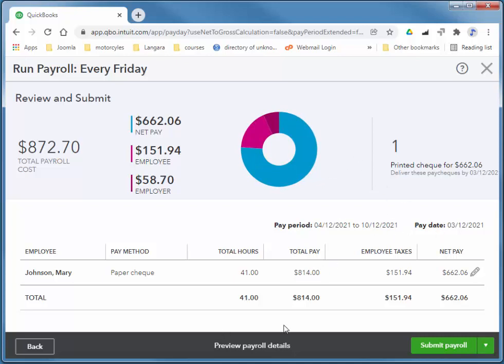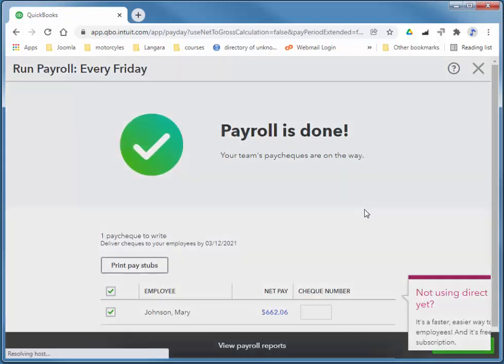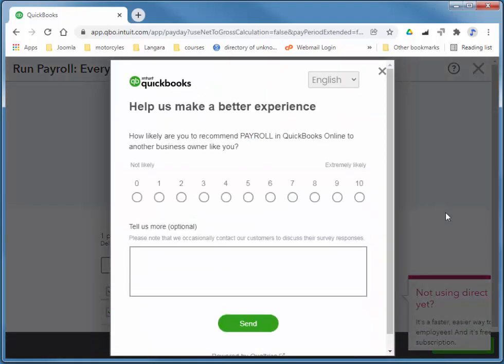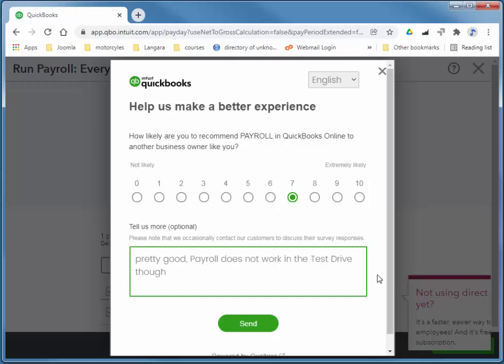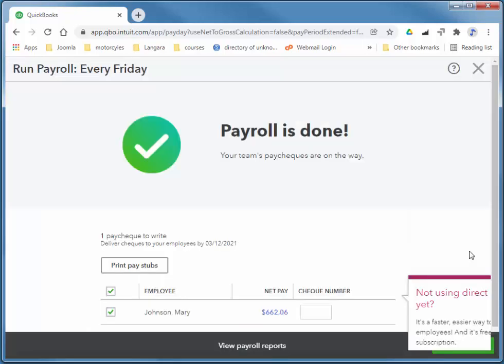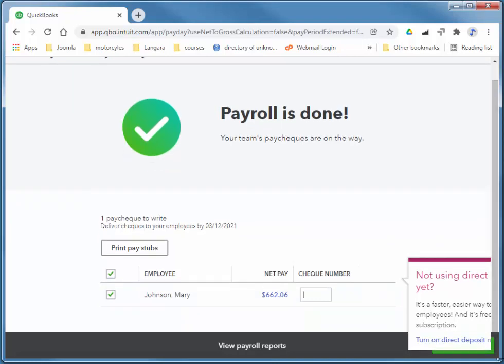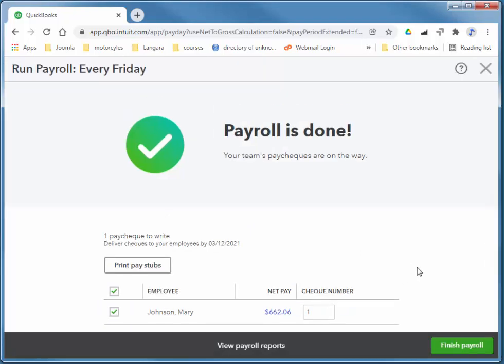And then that looks good to me. There's the taxes. So by taxes they mean federal, provincial, CPP, and EI. And I'll just submit payroll. I'll just go ahead and say that's pretty good. And we're not using direct deposit. I'm just printing paper checks. If I use direct deposit, I'd actually be paying this. So I'm just going to choose one. And I'll finish payroll.